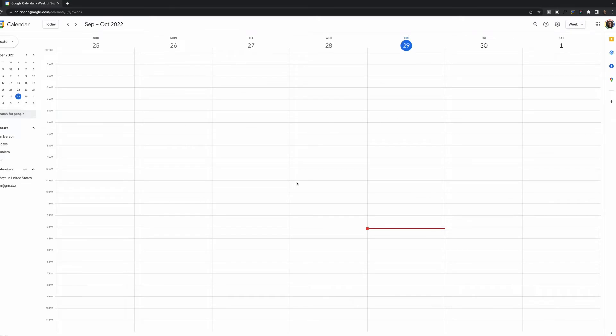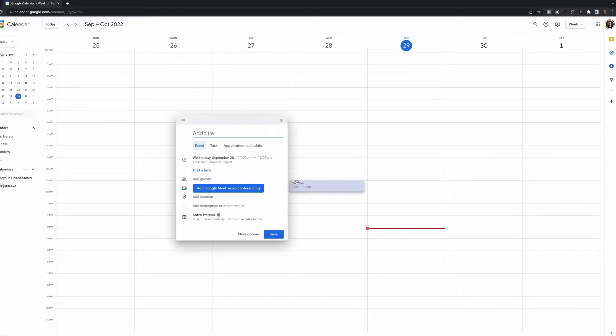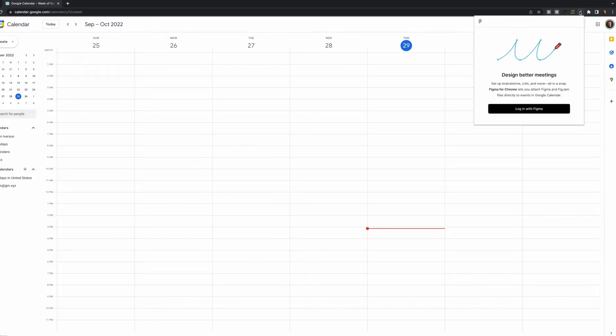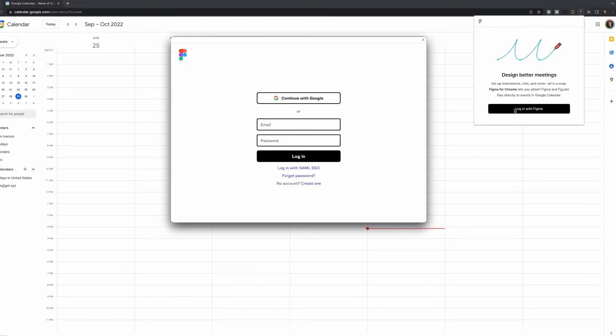If I go to my calendar and try to create a new event, you'll see that nothing has changed. What I need to do is click on the plugin here, go to the Login with Figma button.